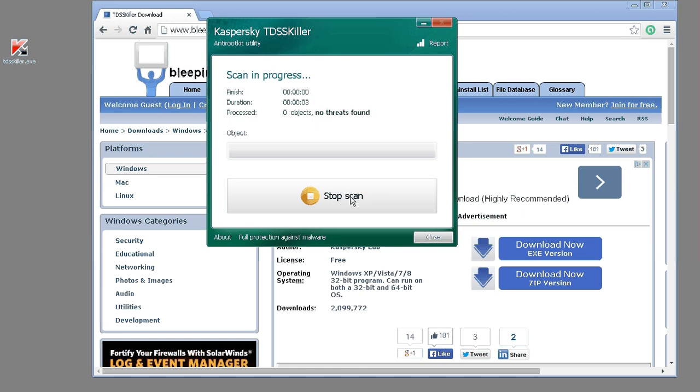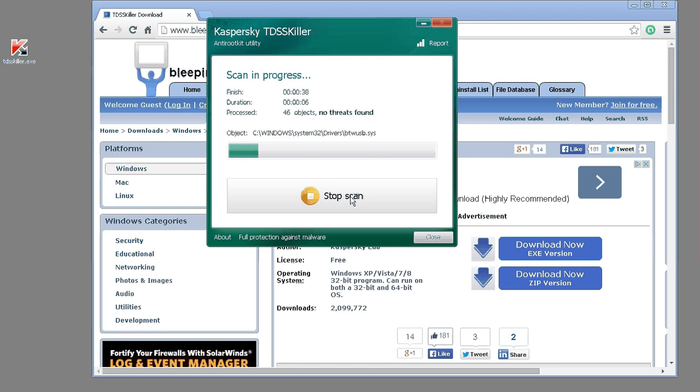So this is a great piece of software to keep on your jump drive so that you can easily help your customers remove rootkits.